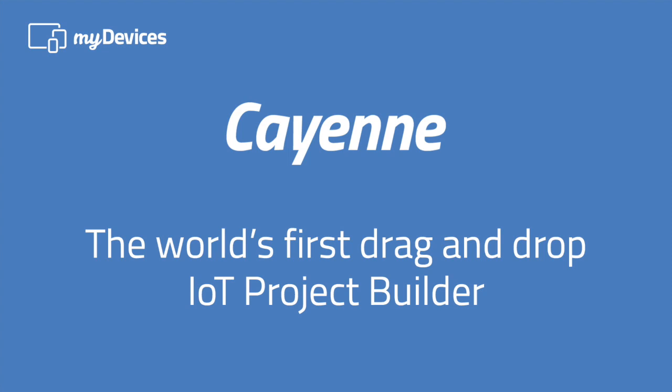Introducing my device's Cayenne, the world's first drag-and-drop IoT project builder. Here we're going to show you how it works.